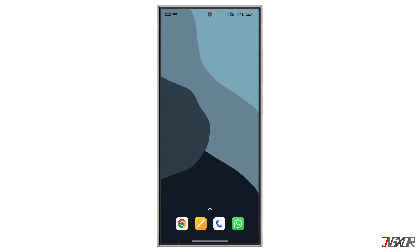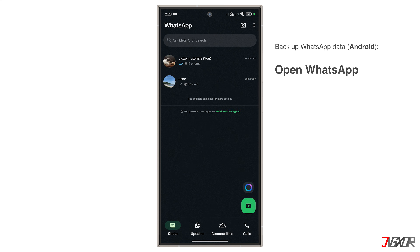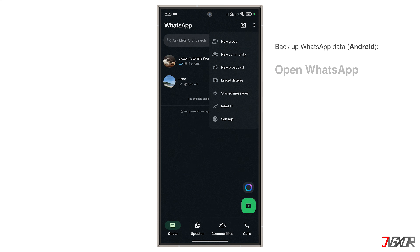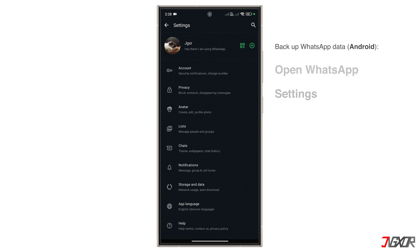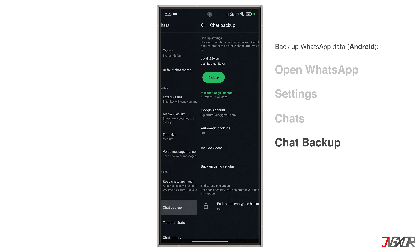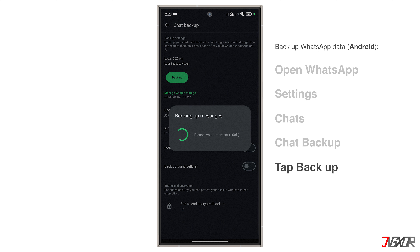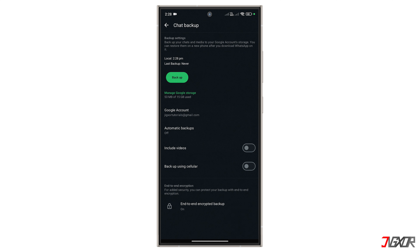After transferring data to your Android device, you can easily back it up to Google Drive using the standard WhatsApp Backup feature. Here's how to do it: open WhatsApp on your Android device and go to the menu. Tap on Settings, navigate to Chats and then Chat Backup. Finally, tap Backup and allow the process to complete. Your data will be stored on your Google Drive account.